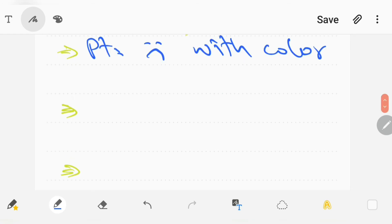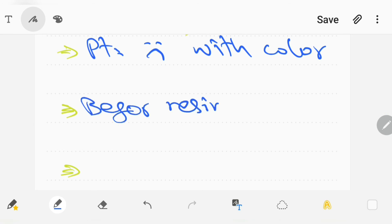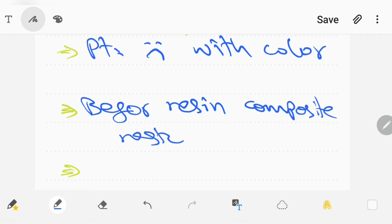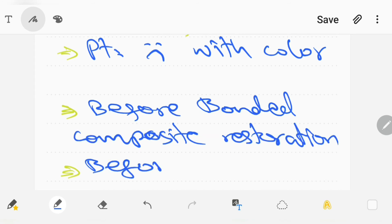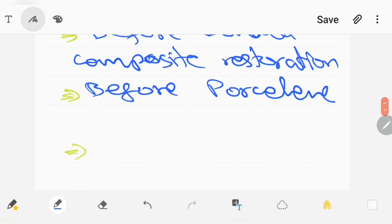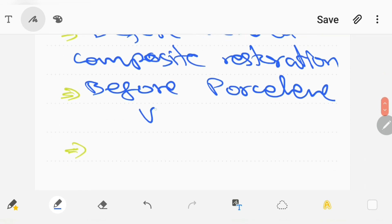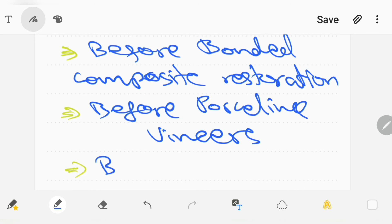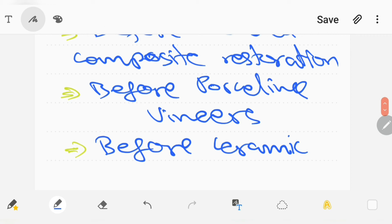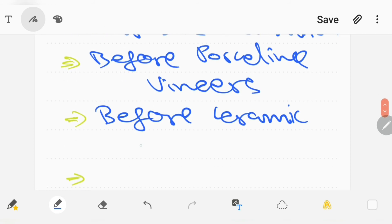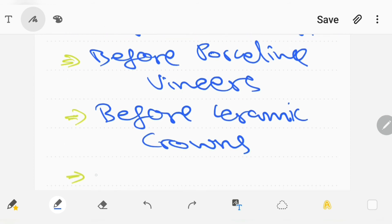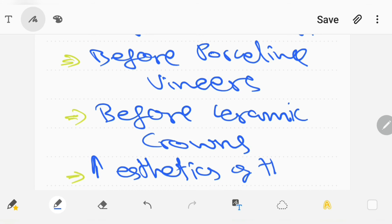Bleaching can be done before resin composite restoration or before porcelain veneers, before ceramic crowns, and bleaching is also done to increase the aesthetics of the crown.